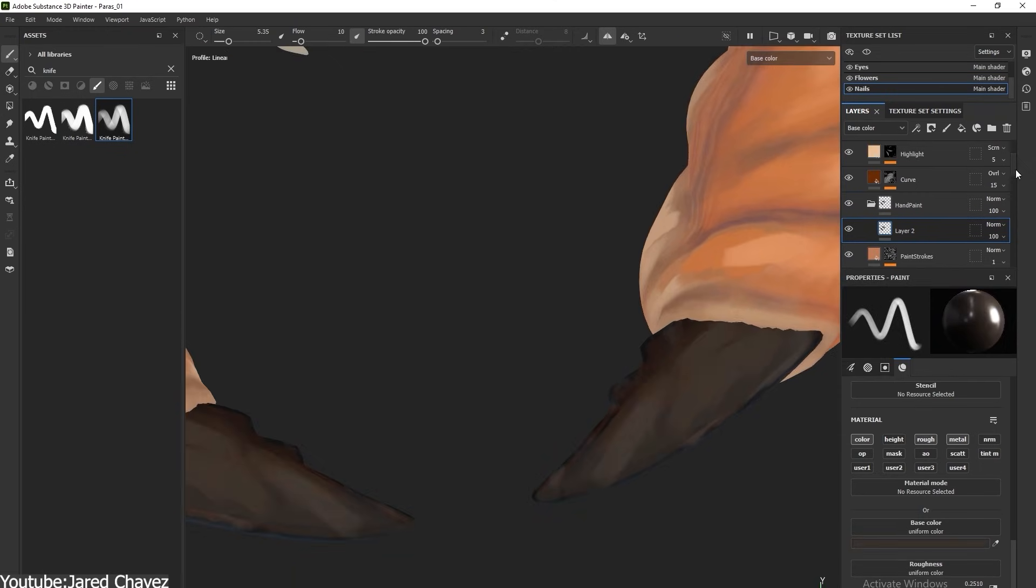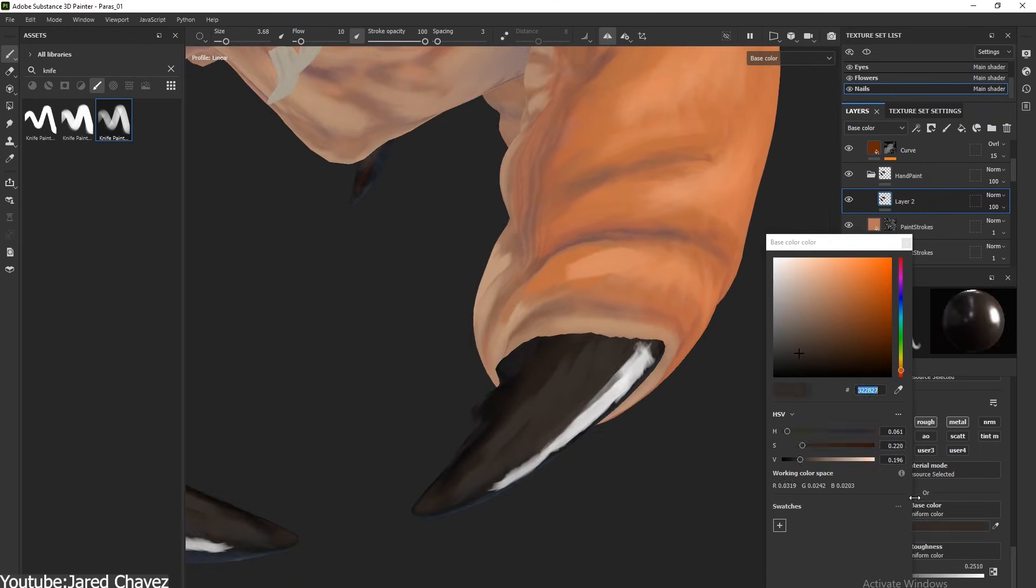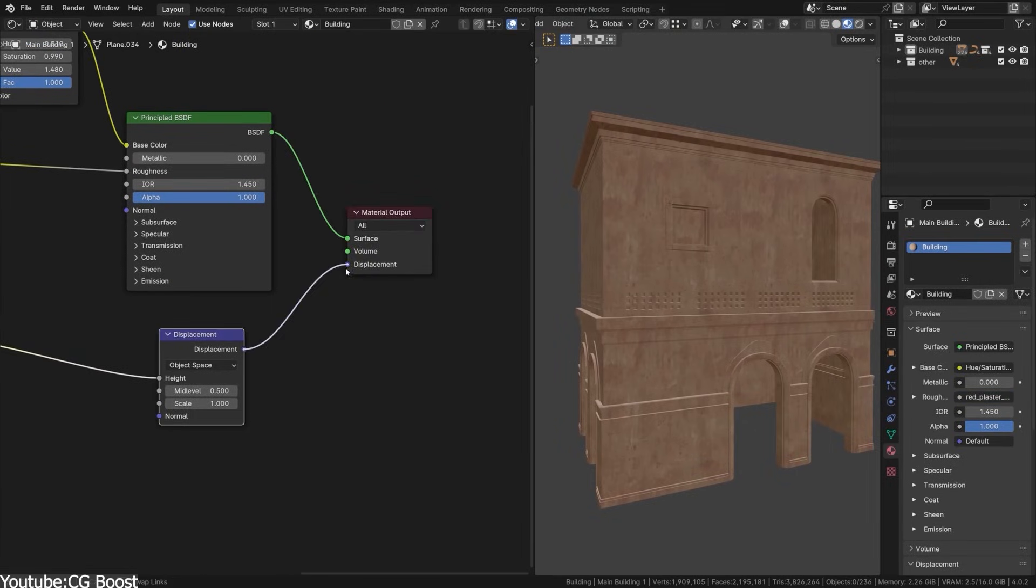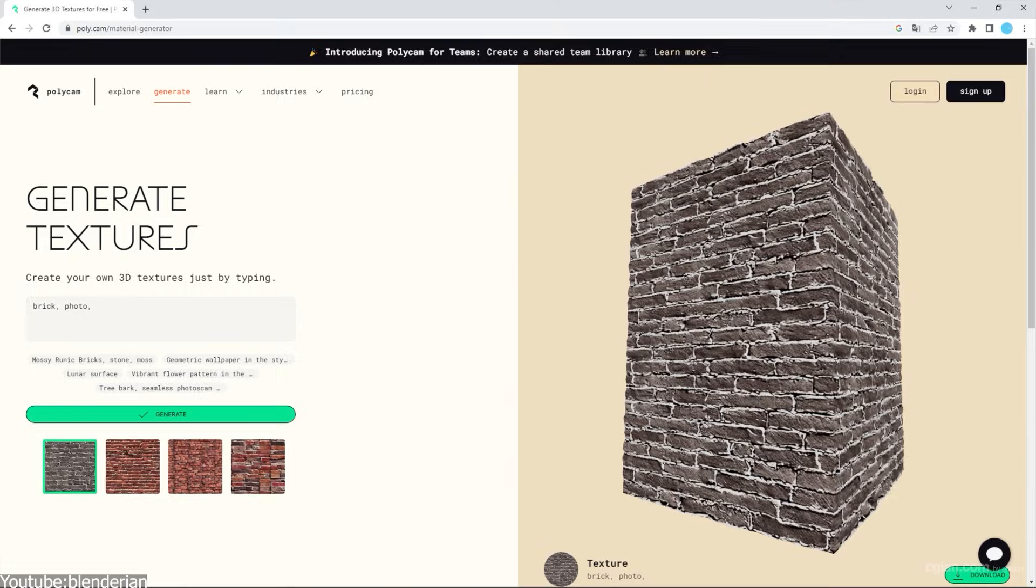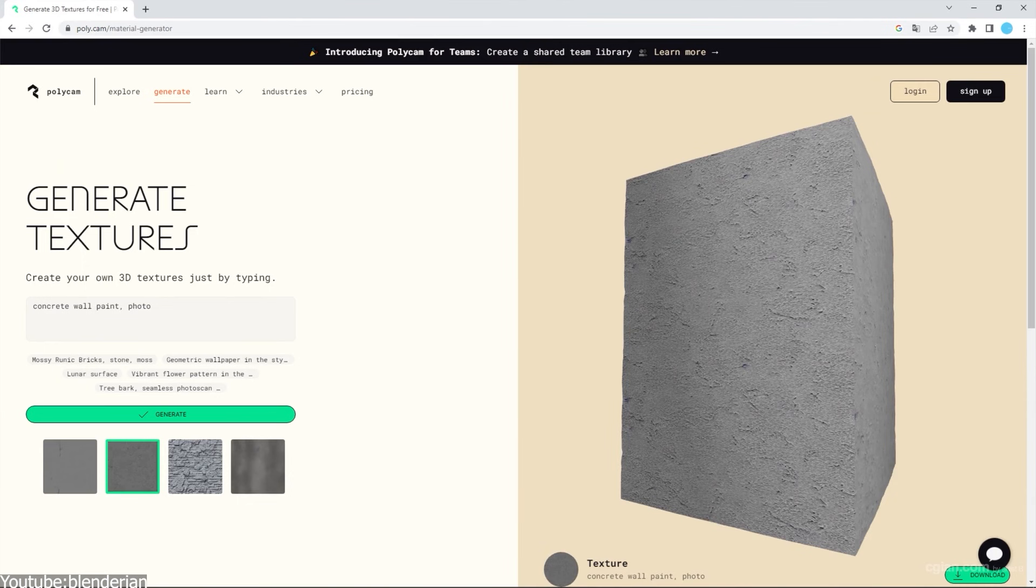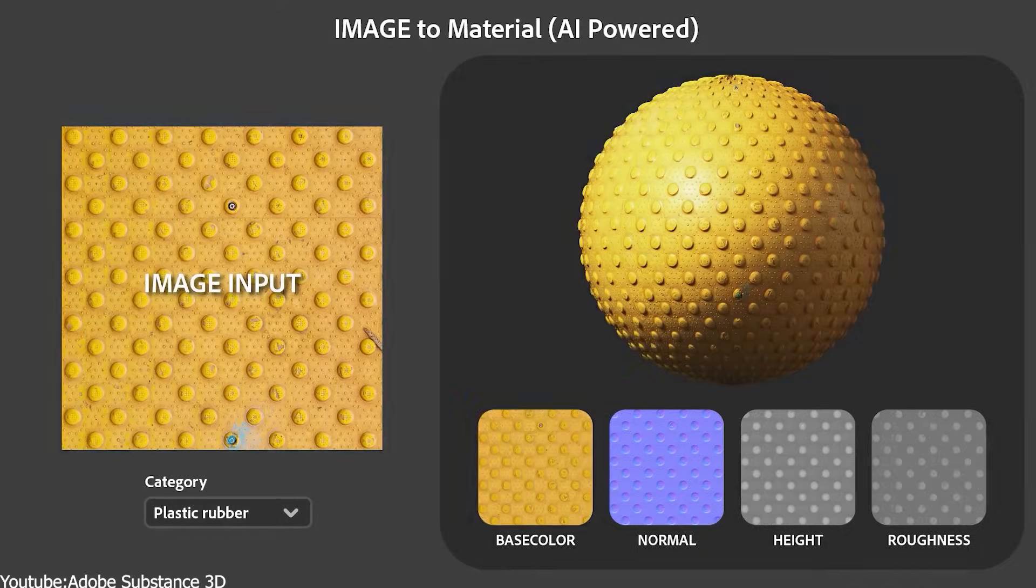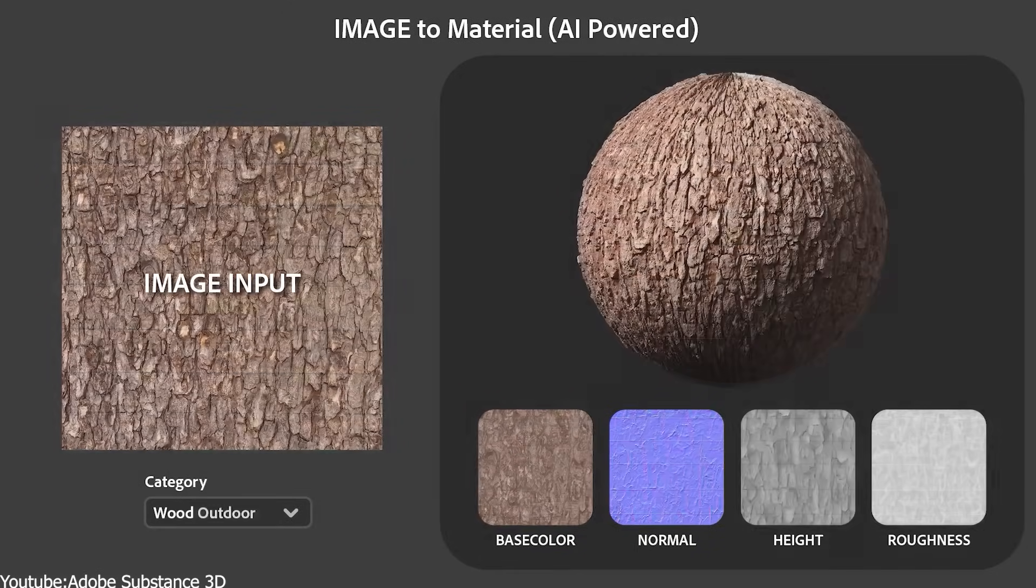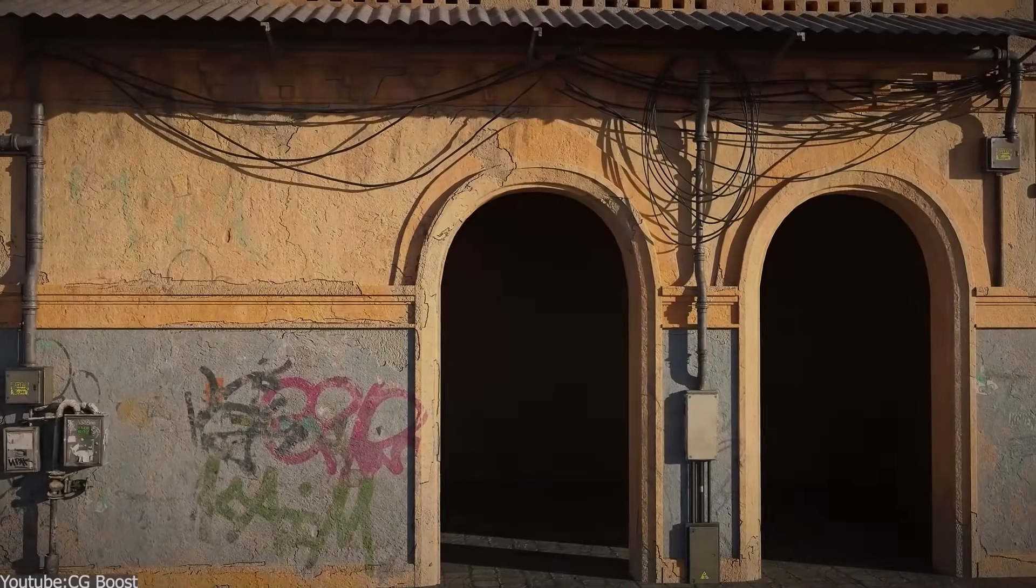Instead of hand-painting every detail or building materials node by node, you could now type a prompt or snap a photo and let some algorithms do the heavy lifting, or so they say.